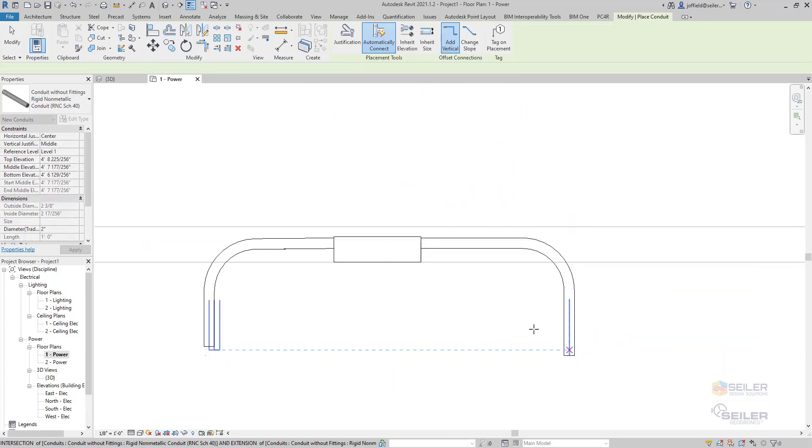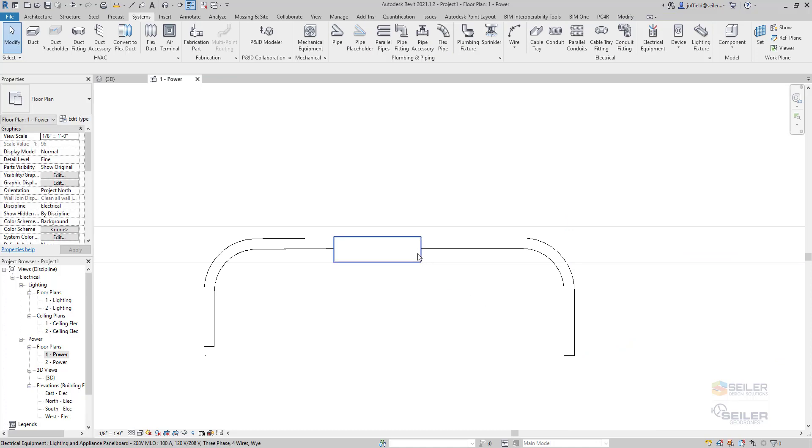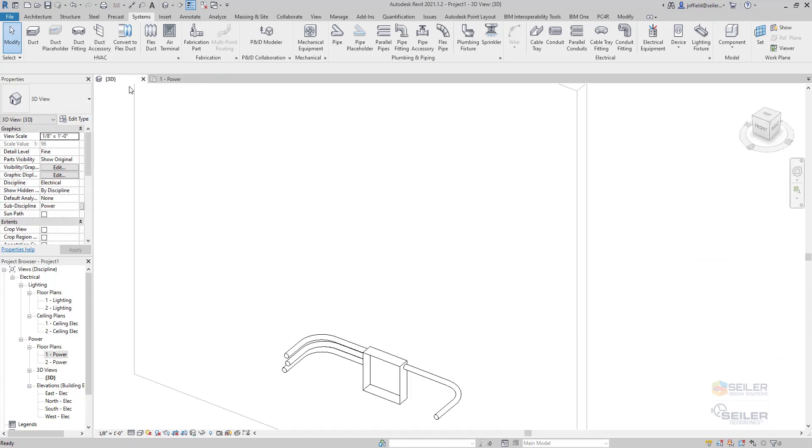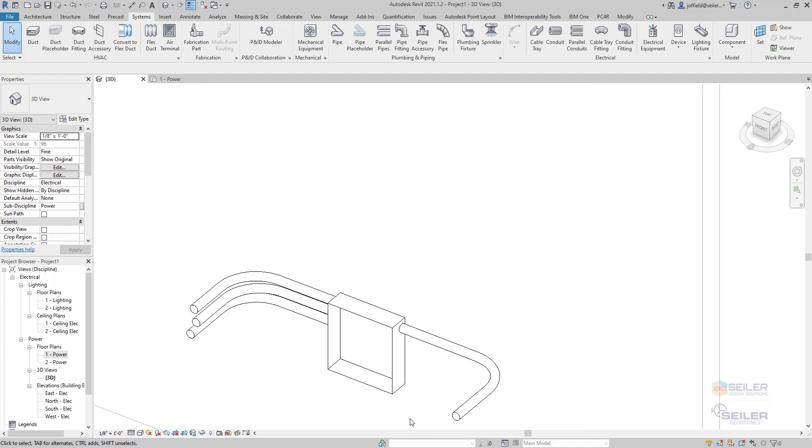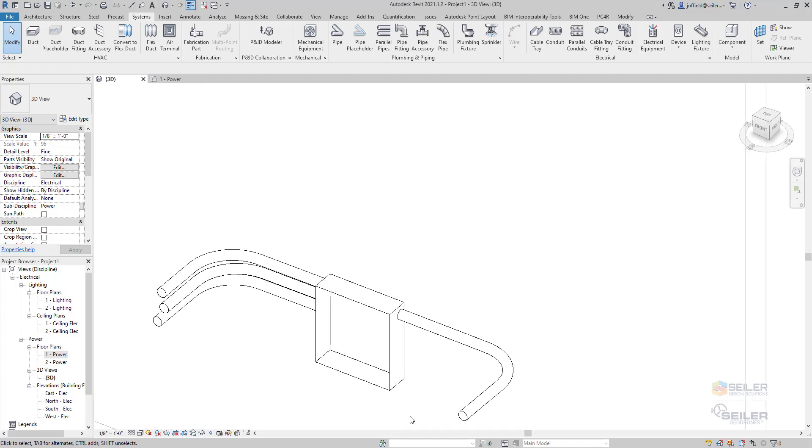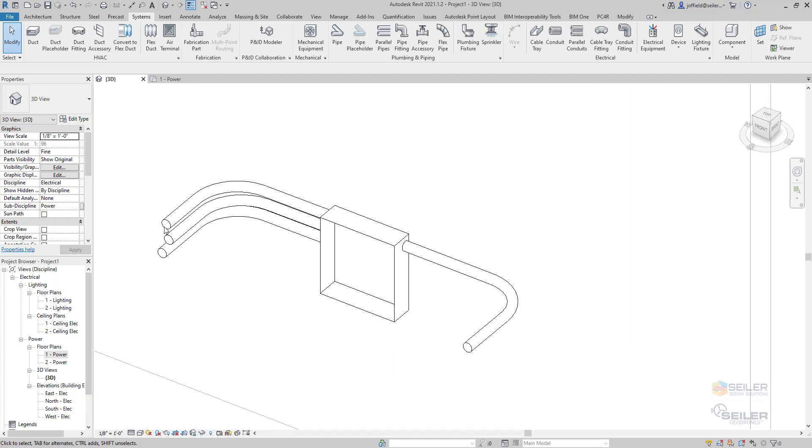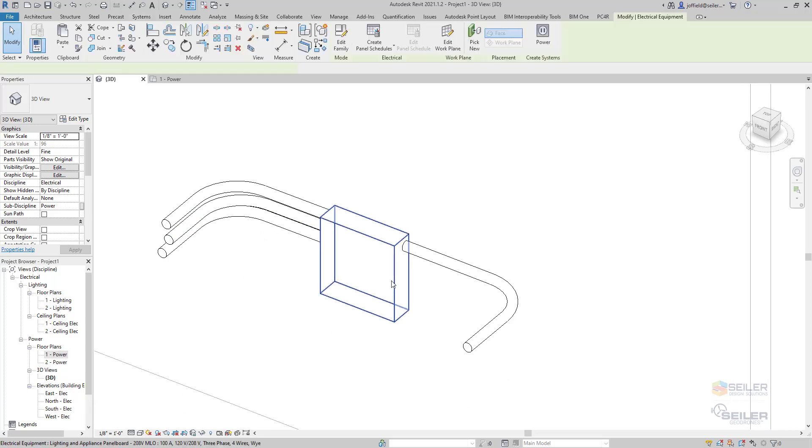So from here, what about adding an additional connector? Because if we look in 3D, there's only one connection there. I've got multiple on this side. How did we get to that?